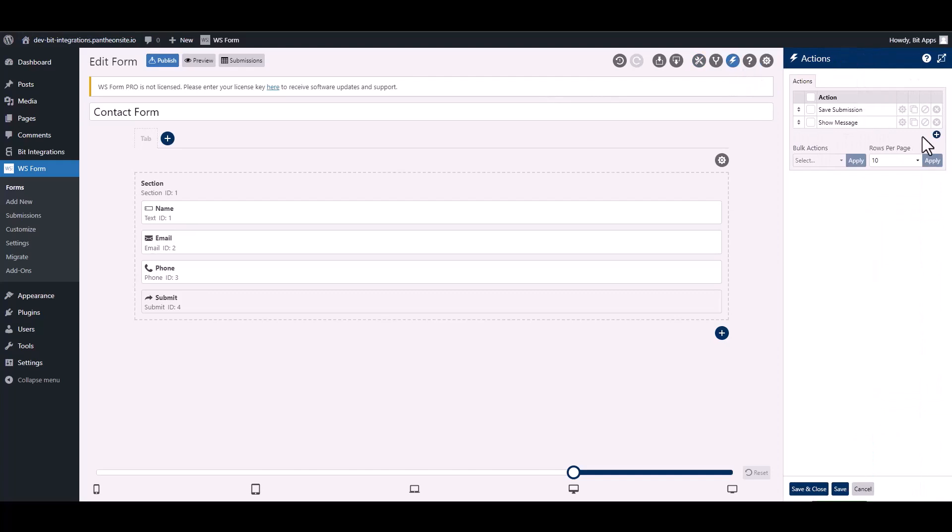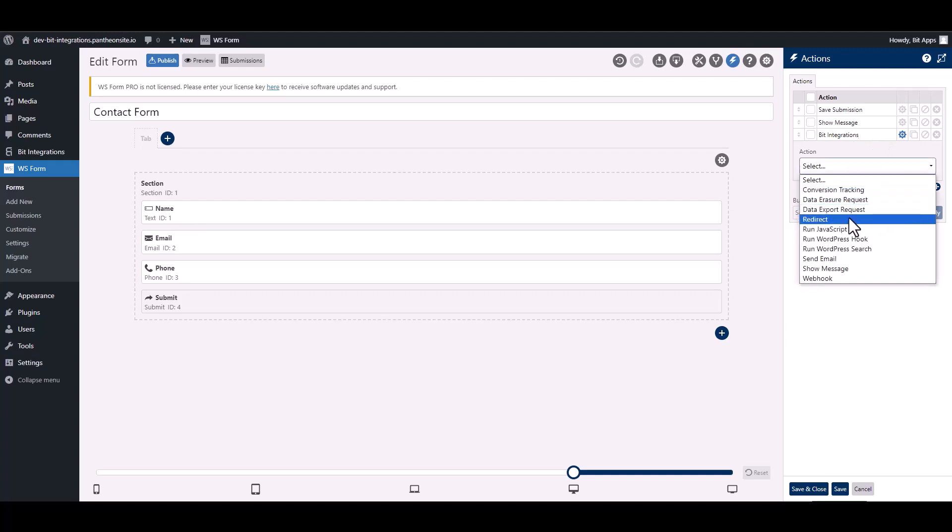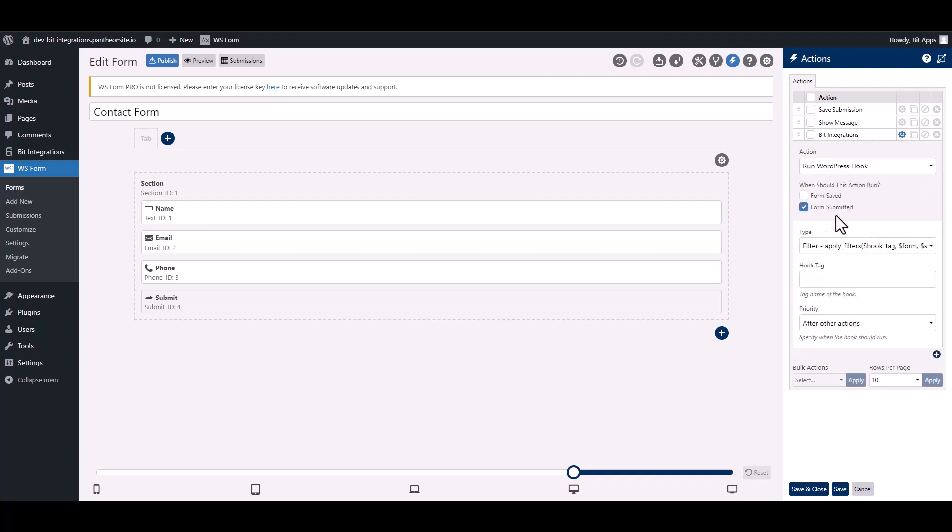To add a new action, click on the plus icon and give it a meaningful name. Choose action and choose type.